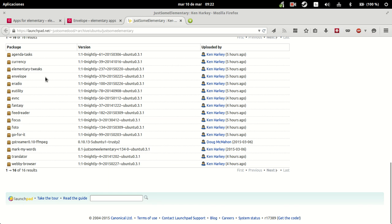Obviously I'm not sure how Ken is going to update this PPA, but the point is that you get the most up-to-date version of the app. Anyways, let's go with Envelope.